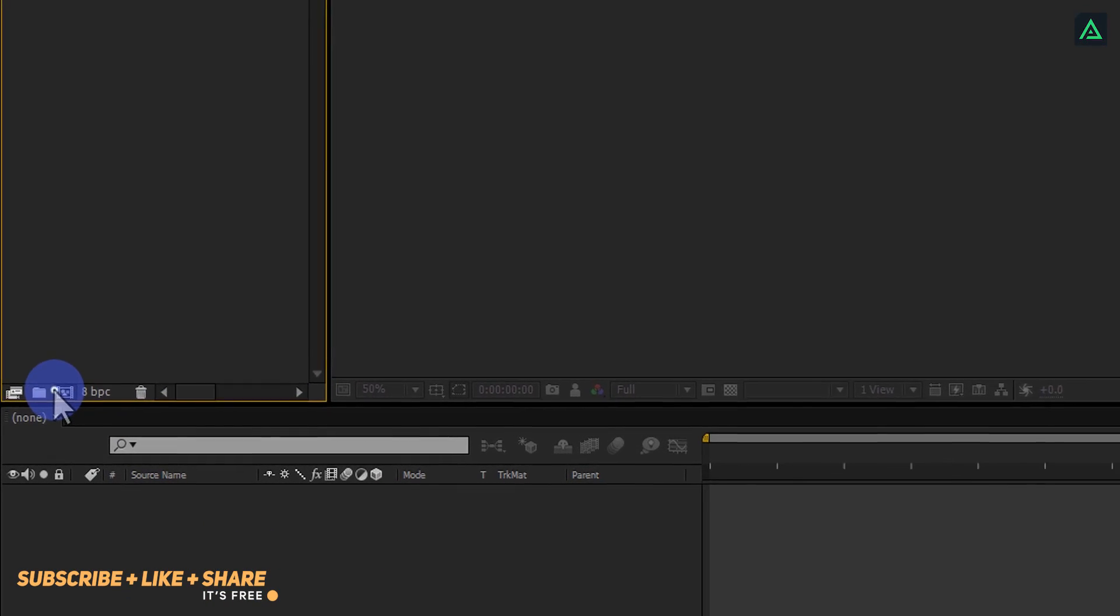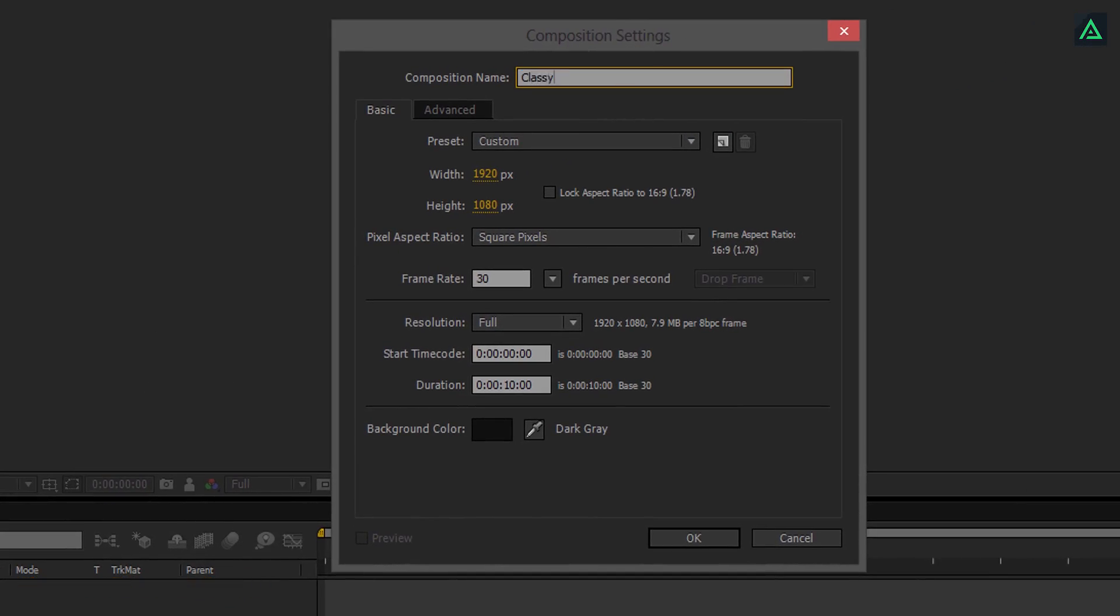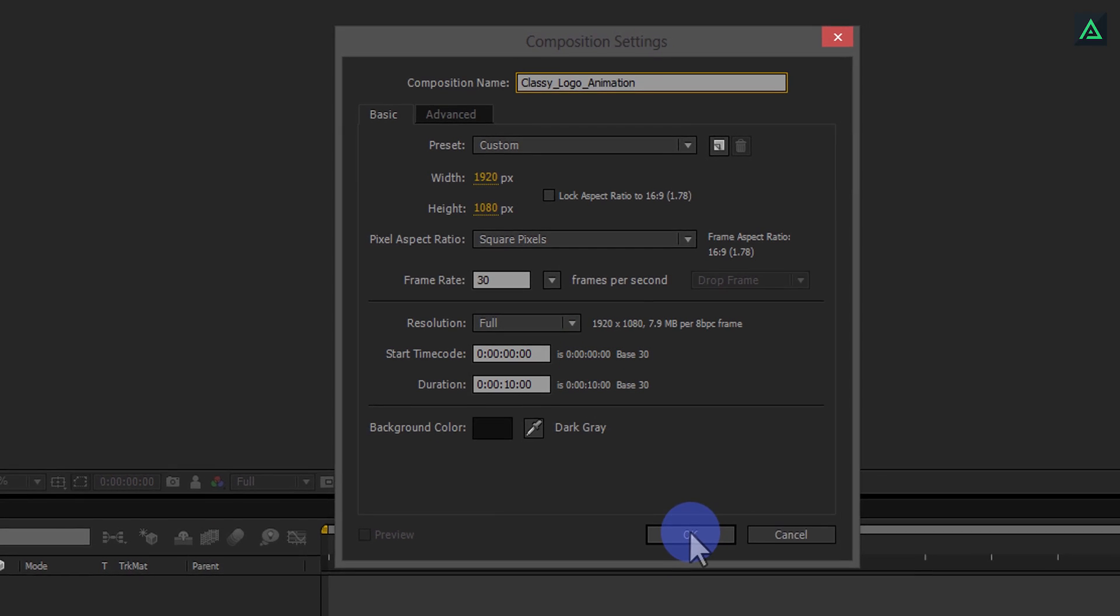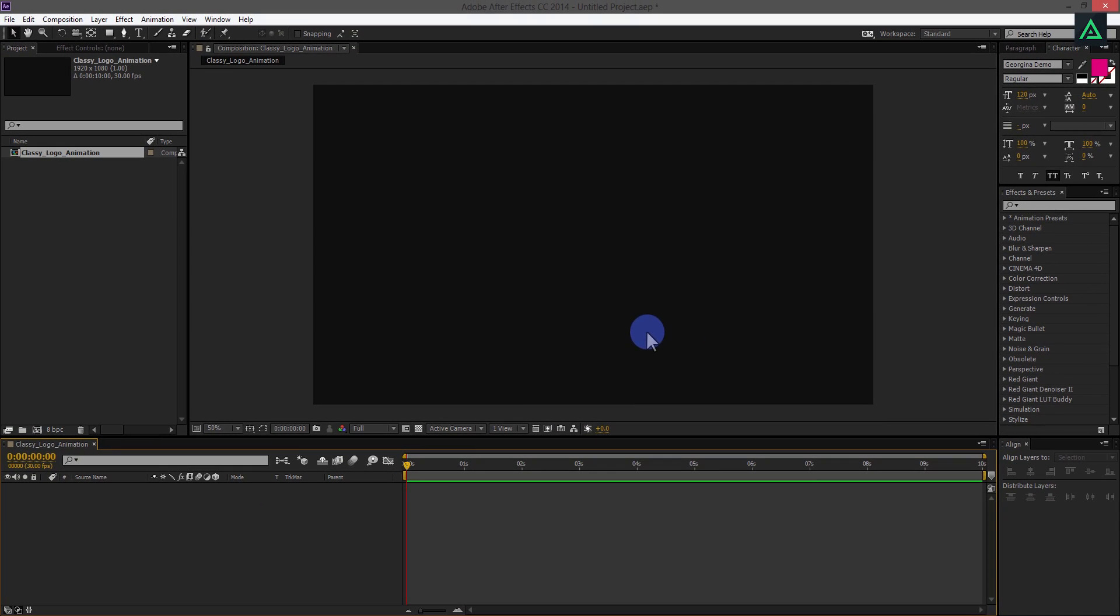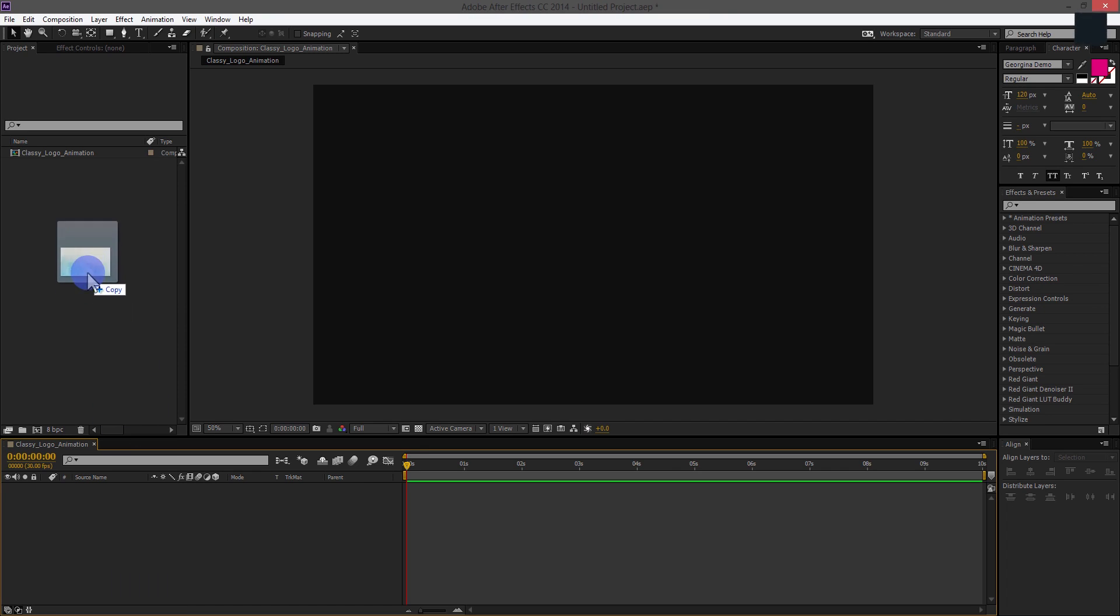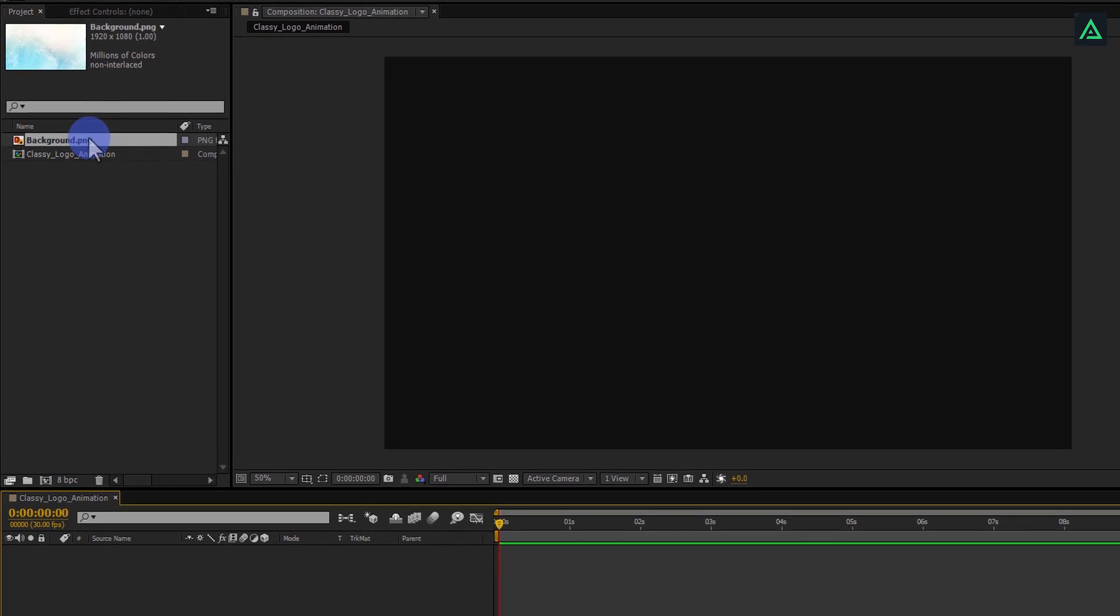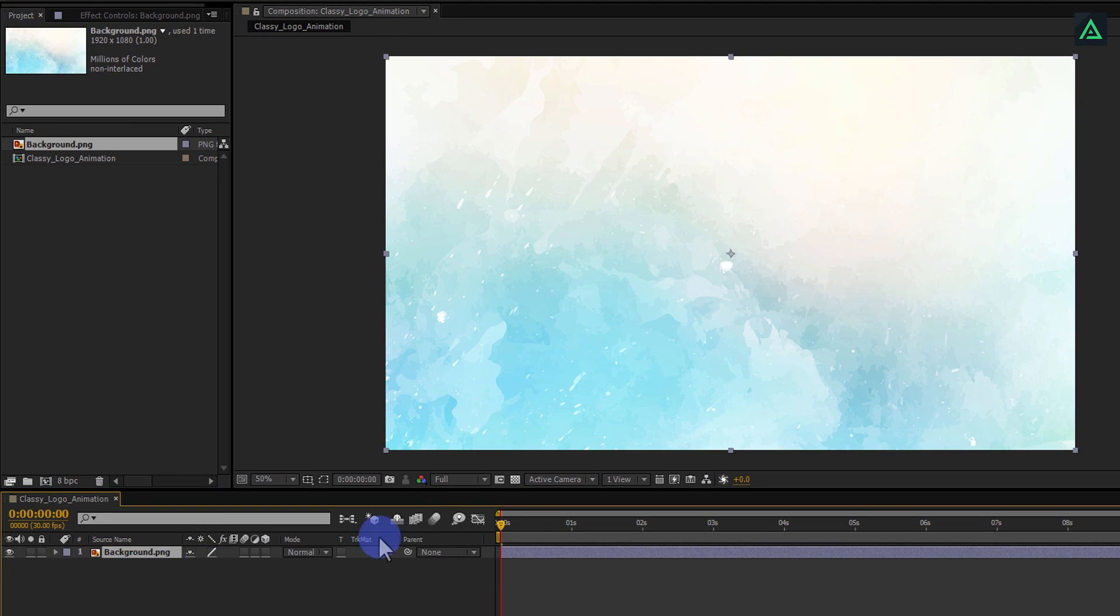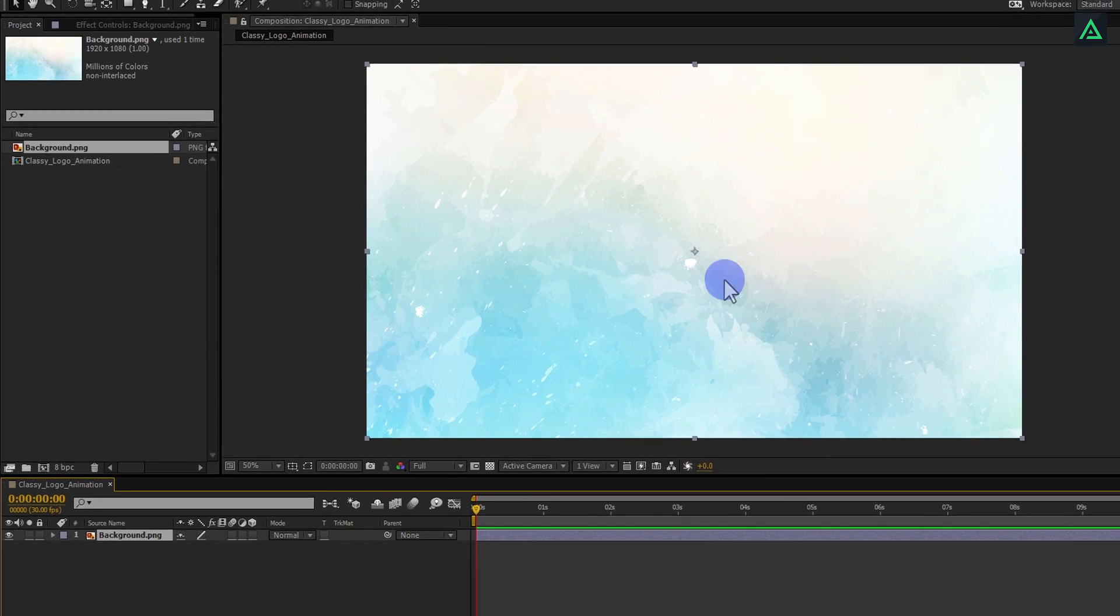Open After Effects and create a new composition. Let's call this Classy Logo Animation. I am using 1920x1080 frame size, and a frame speed of 30 frames per seconds. You can keep your own settings. Now, add a nice looking background in this project. You can download this background image from the link in the description. And it will fit perfectly.